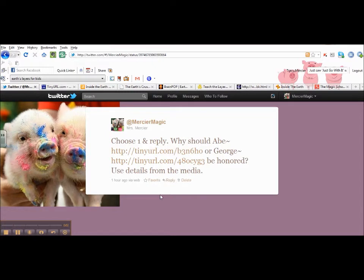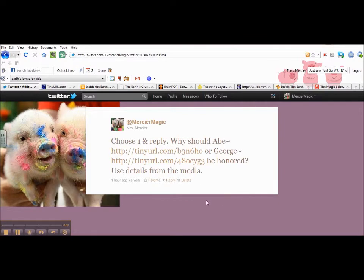To help the children understand a little bit more about President's Day and why we have the day off from school, I created this mini TweetQuest, which allows the children to choose from two different links, one about Abraham Lincoln and one about George Washington.